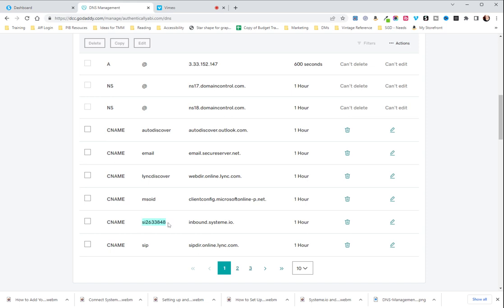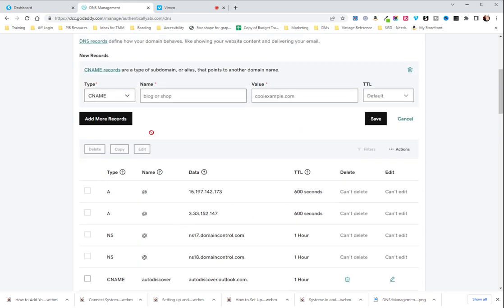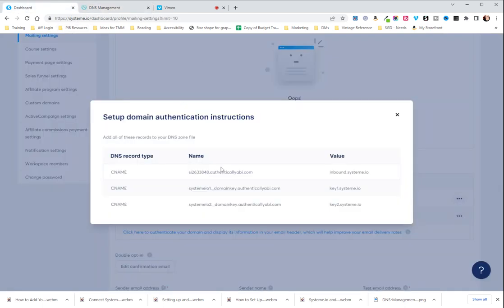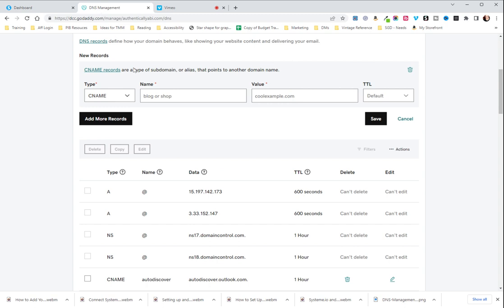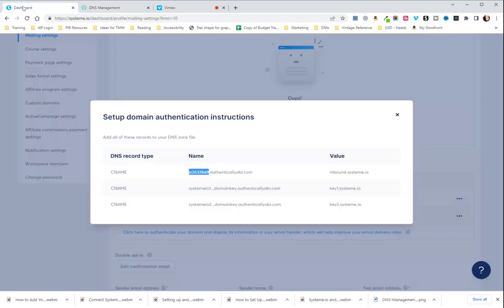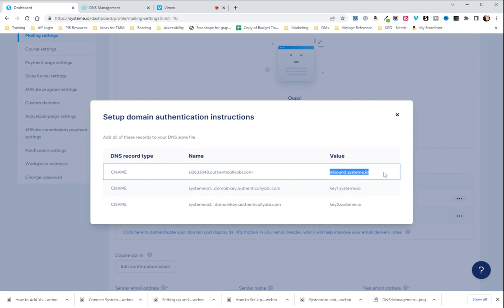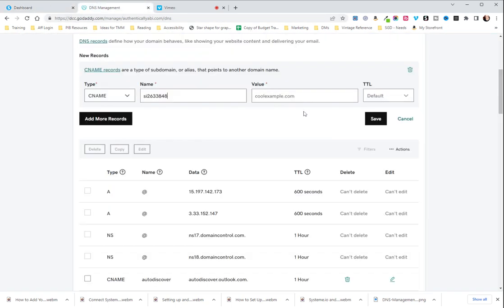Now, as you can see, there is no .authenticallyabby.com. So, you are going to take everything before the .authenticallyabby.com and you're going to put that there on the left hand side under name. And then everything under value, you are going to put under value and then you're going to save.